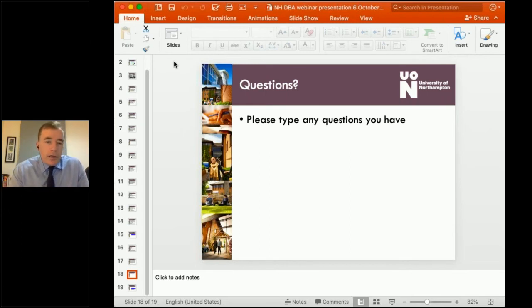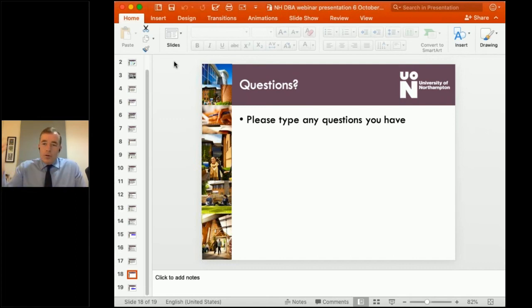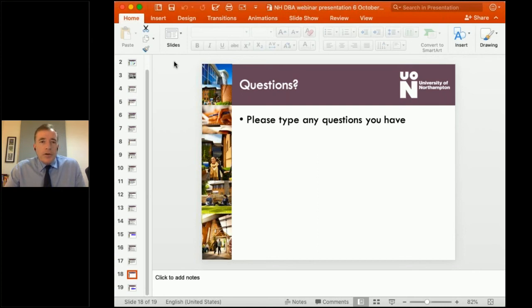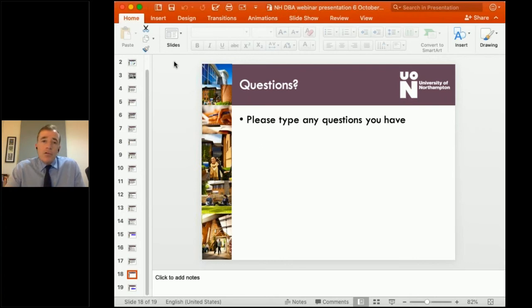Catherine asks: will I be able to meet my supervisor here in the UAE? Of course it's not possible at the moment — nothing face-to-face is right now. But assuming COVID settles down and things get better, it's possible. Generally you'll meet your supervisors electronically — meeting via Skype or similar technologies is absolutely fine. There's not really any major benefit to seeing your supervisor face-to-face. If the opportunity arose you'd be welcome, and if you wanted to go to the UK and meet your supervisors, that's absolutely fine as well.